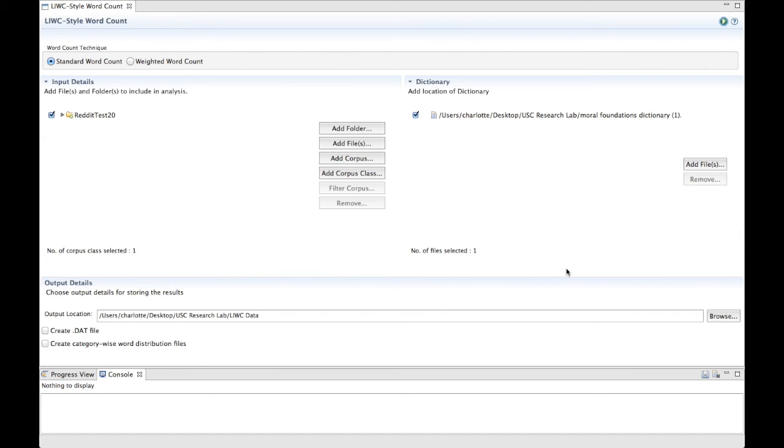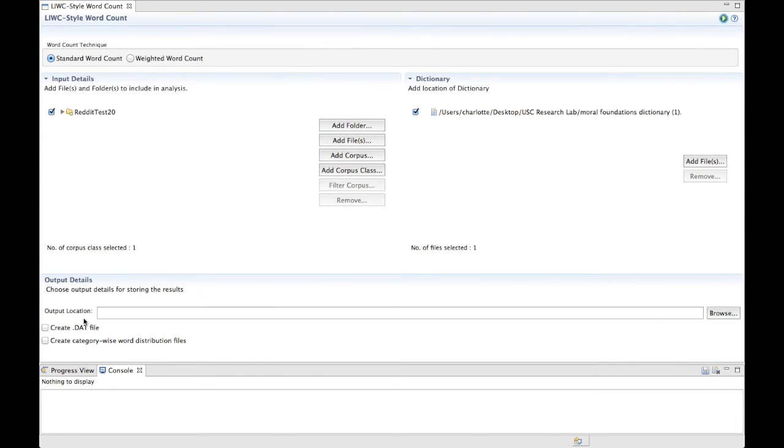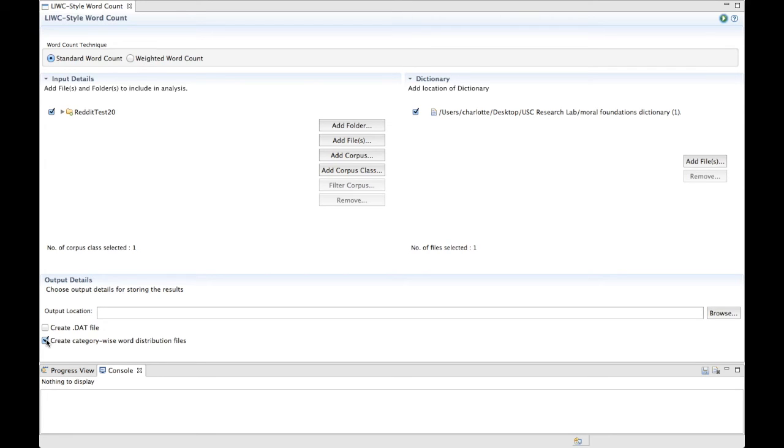Finally, we have a couple other optional output files you can select. If you select the checkbox to create a .dat file, this will generate an output data file in .dat format. This is useful if you plan to use other analysis tools on the data that require this specific format, such as SPSS. If you select the Create CategoryWise Word Distribution Files checkbox, then in addition to reporting the percent that each category is used within the files, the plugin will report the percent that each individual dictionary word is used within the files.